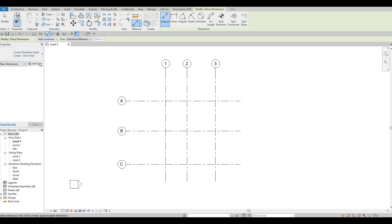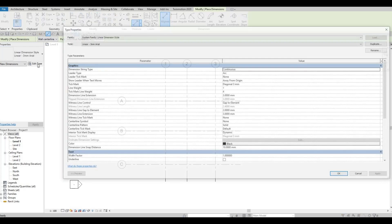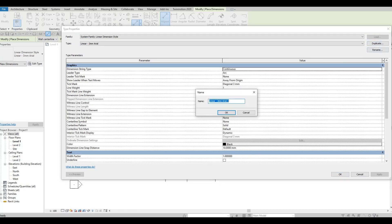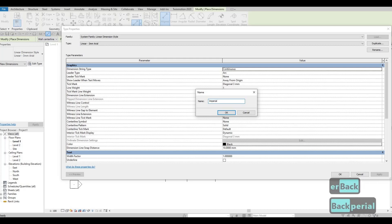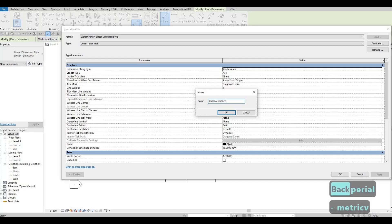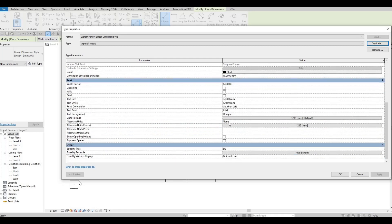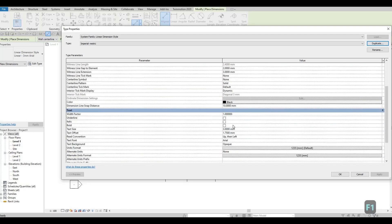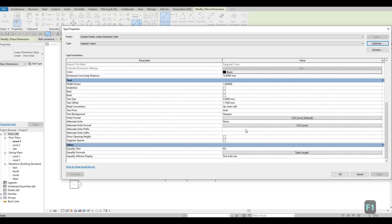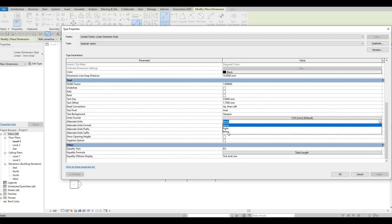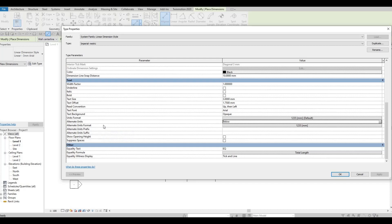Before adding our dimension, click Edit Type, then Duplicate. We want Imperial and Metric. Press OK, then scroll down and look for Alternate Units. Click on it and set Alternate Unit to Below.